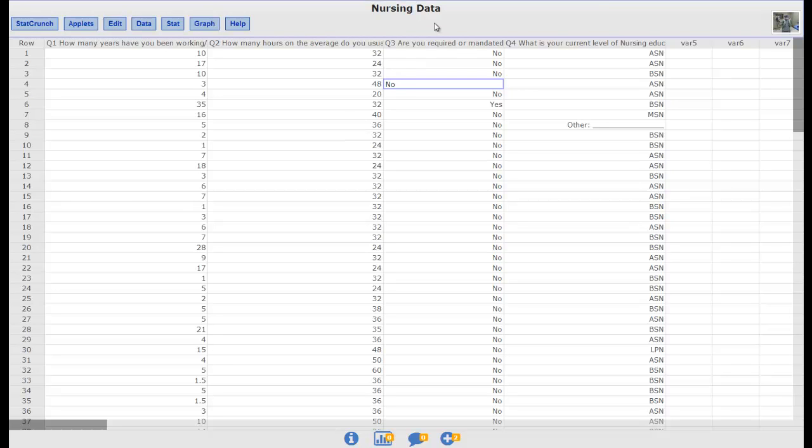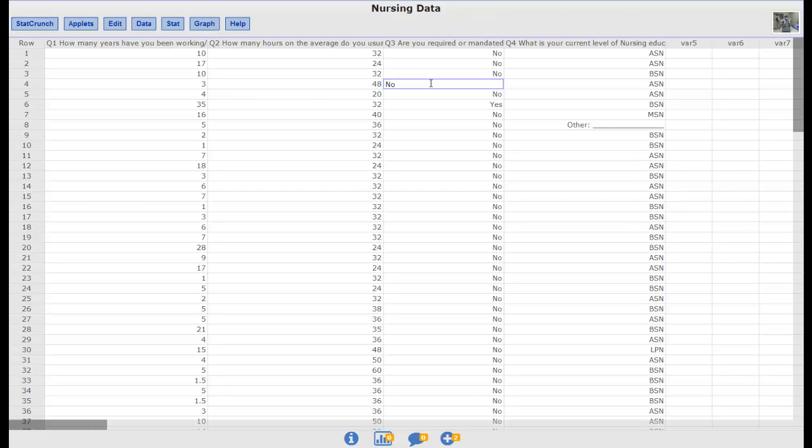Now it is kind of a silly question because you think how would being mandated to work overtime or not have any influence on how many years they have been working and they don't. There is no influence whatsoever. It is a stupid question to analyze. Even if we do get a statistically significant result it really doesn't have any practical significance because we can see logically that one really doesn't influence the other. It would probably make more sense to test on average hours worked because if you are mandated to work overtime that should have some influence on your average hours worked. So if we really wanted to do something logical that would probably be the better one to do. This one is going to give us some fancier graphs and stuff. Maybe I will run both to show you guys how it all works.